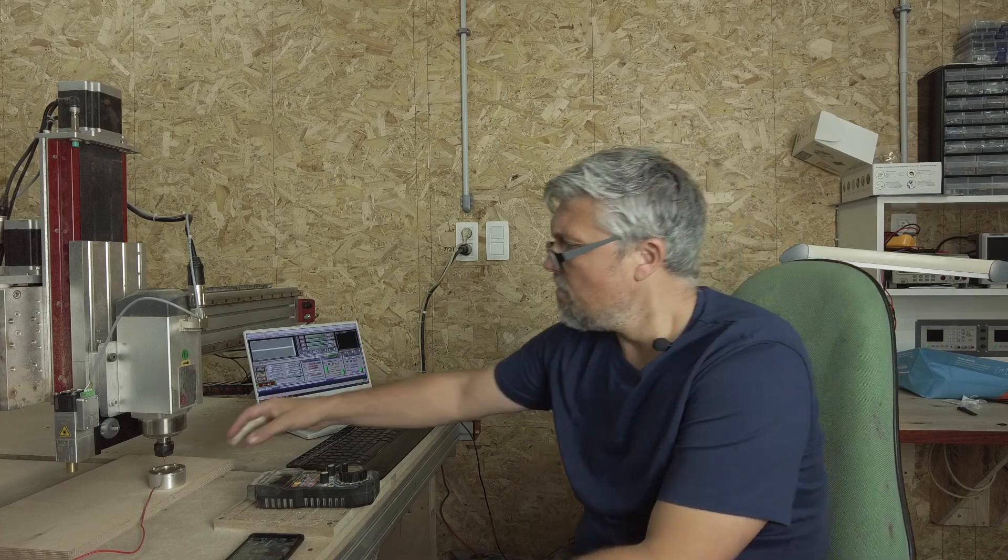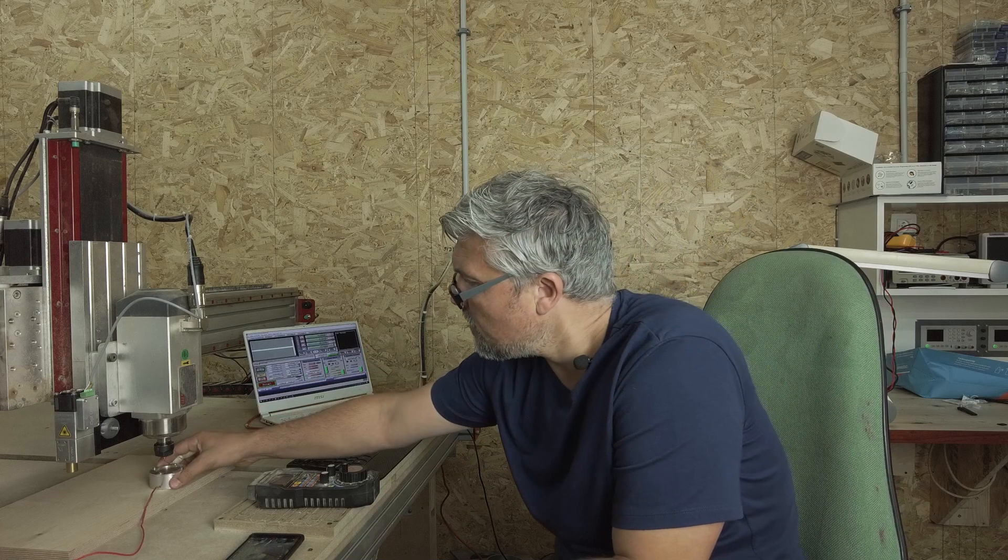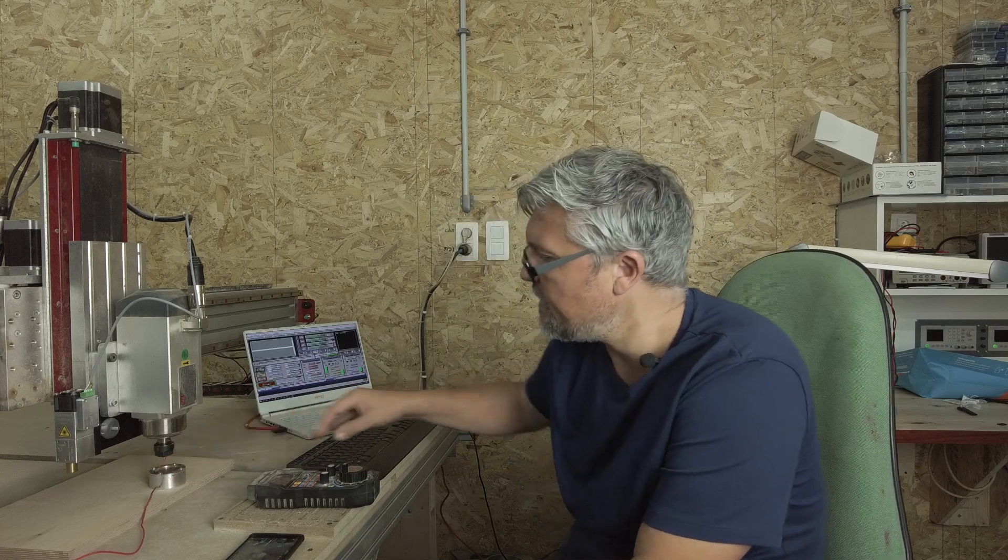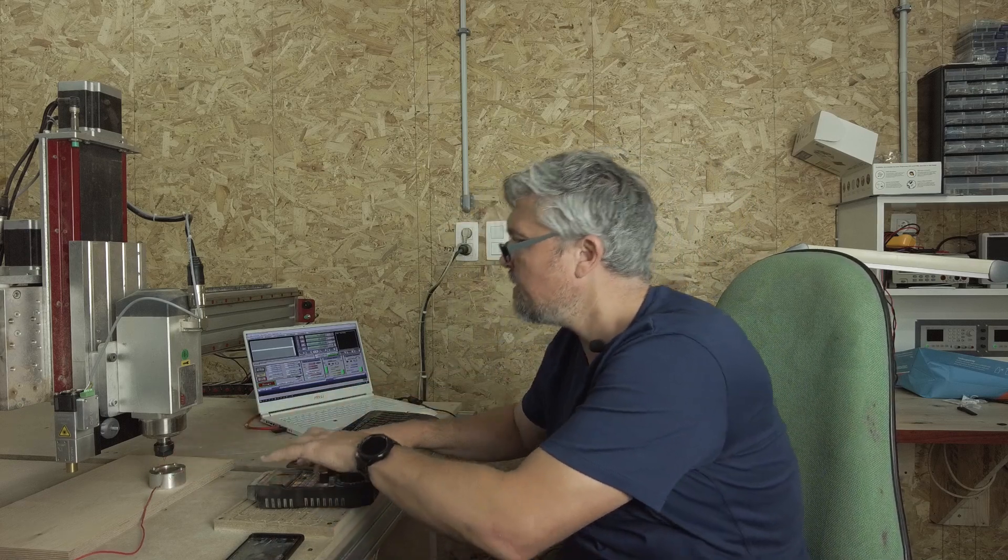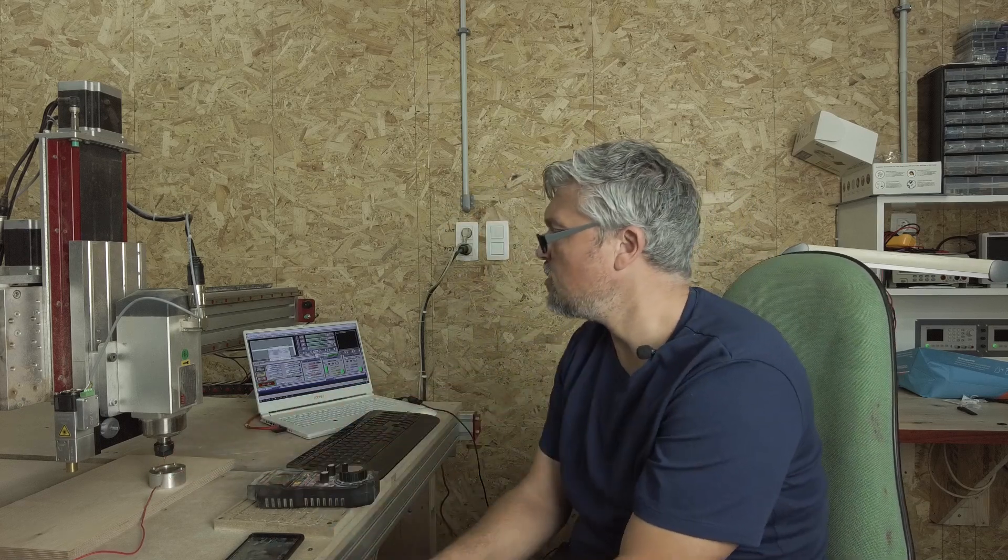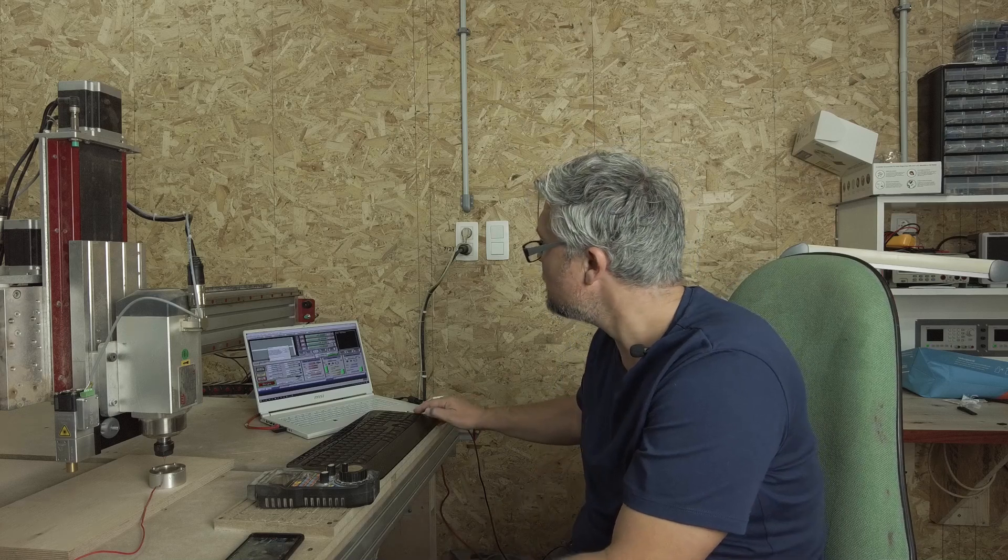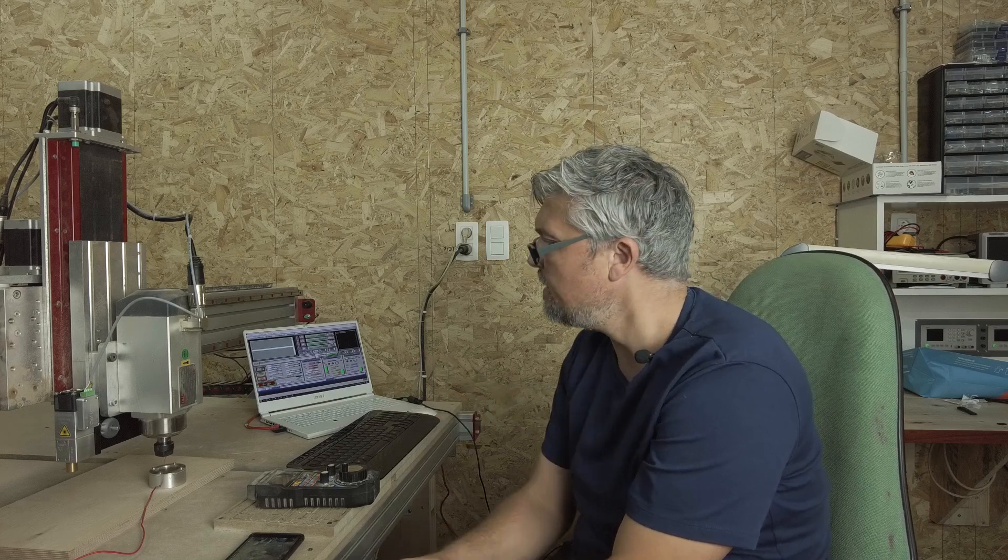Now how do we do that? First let's have a look how we would normally do a tool touch-off when we do normal standard milling work. So we would use some kind of touch-off plate. I will activate the touch-off sequence, let it do its work.